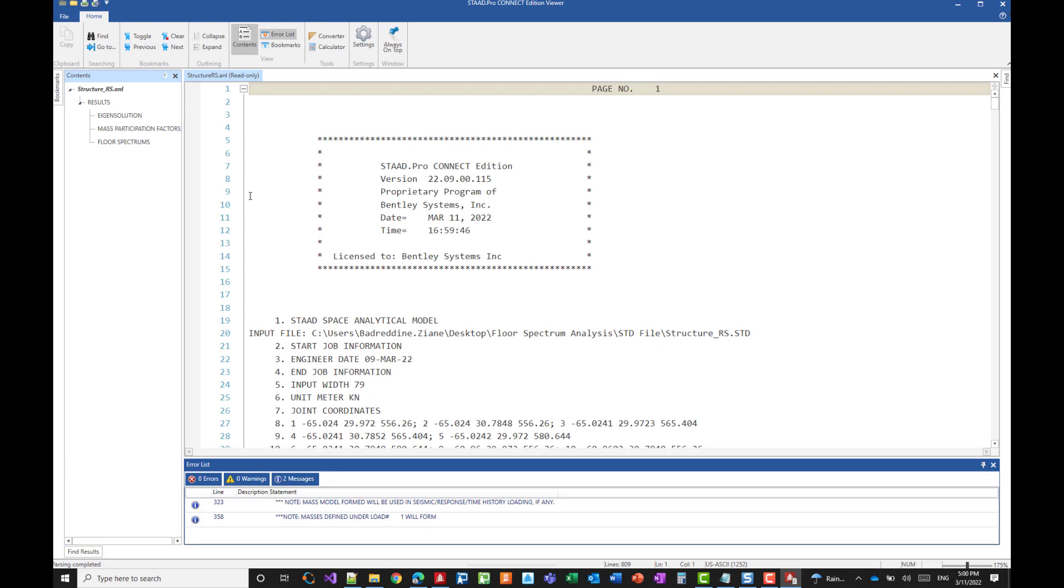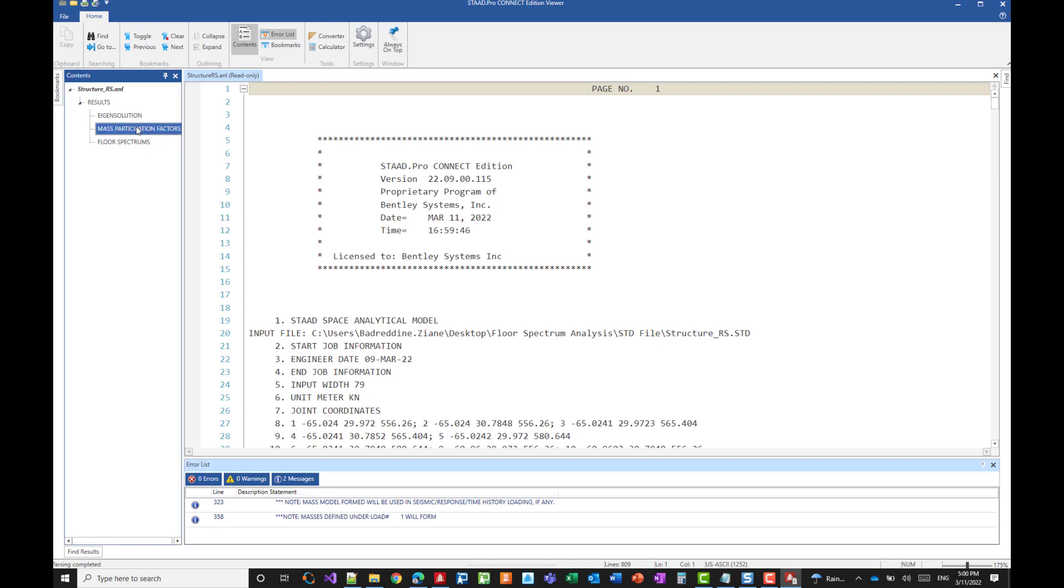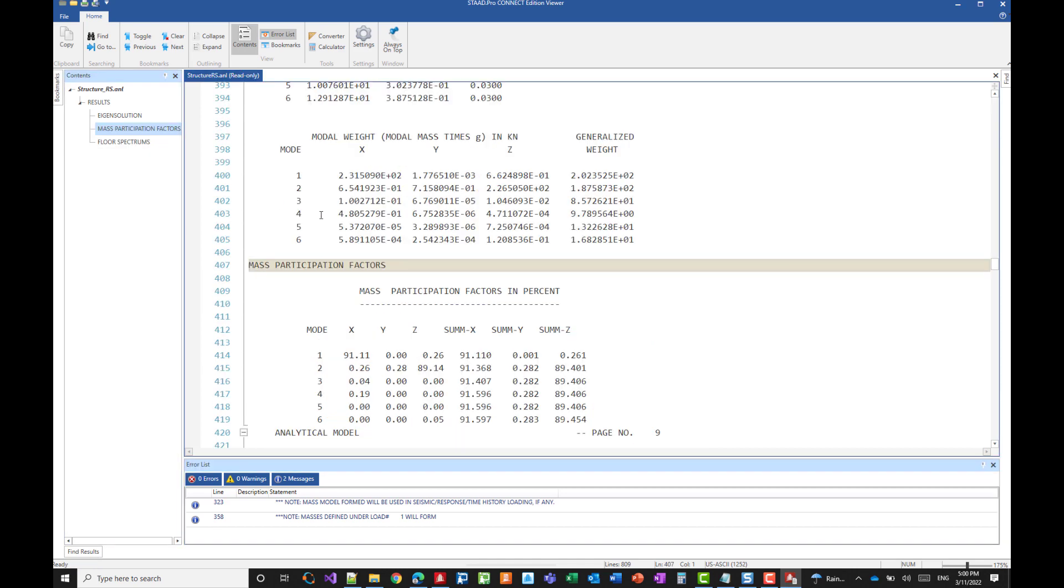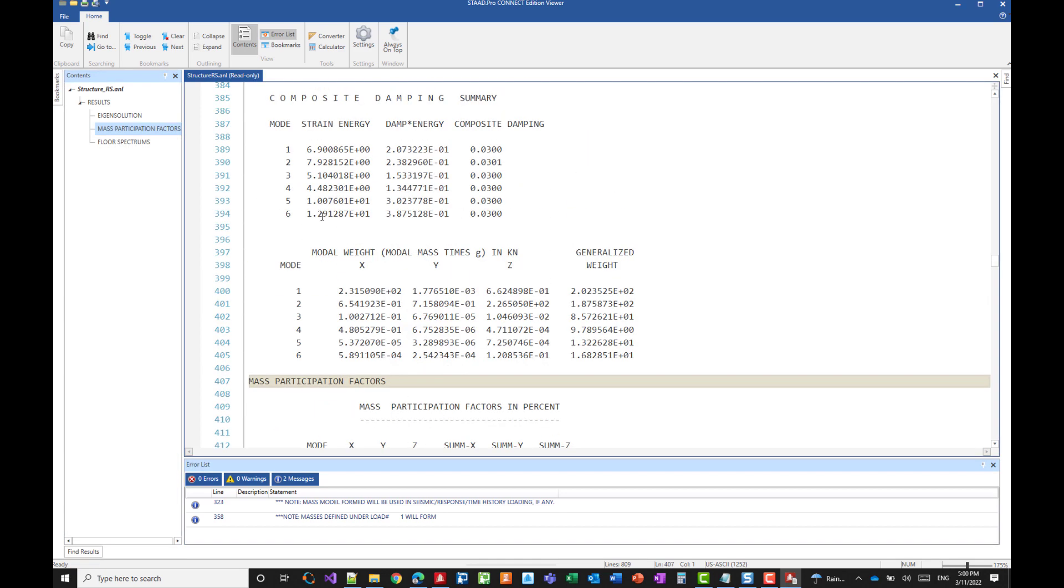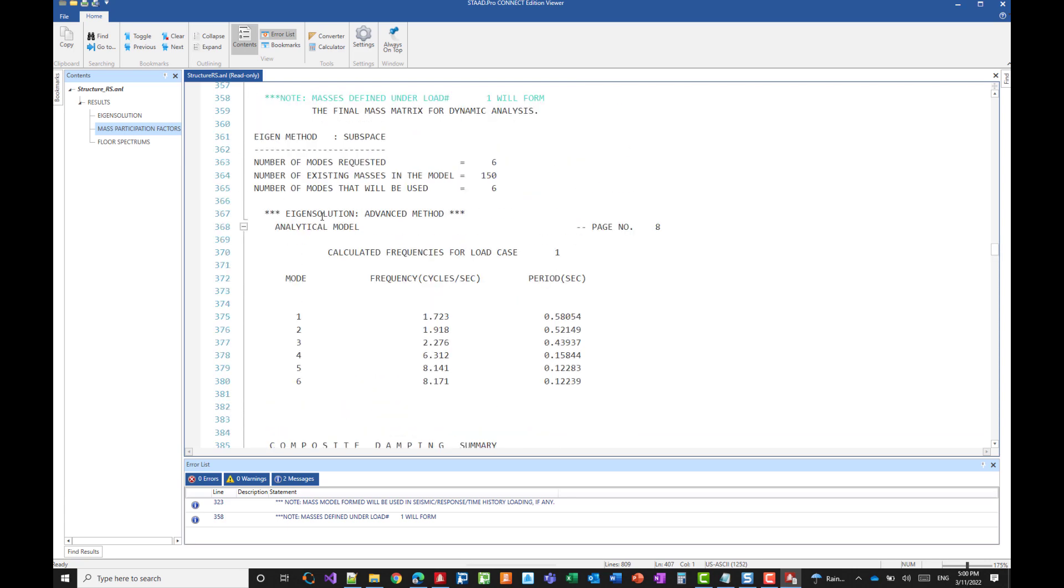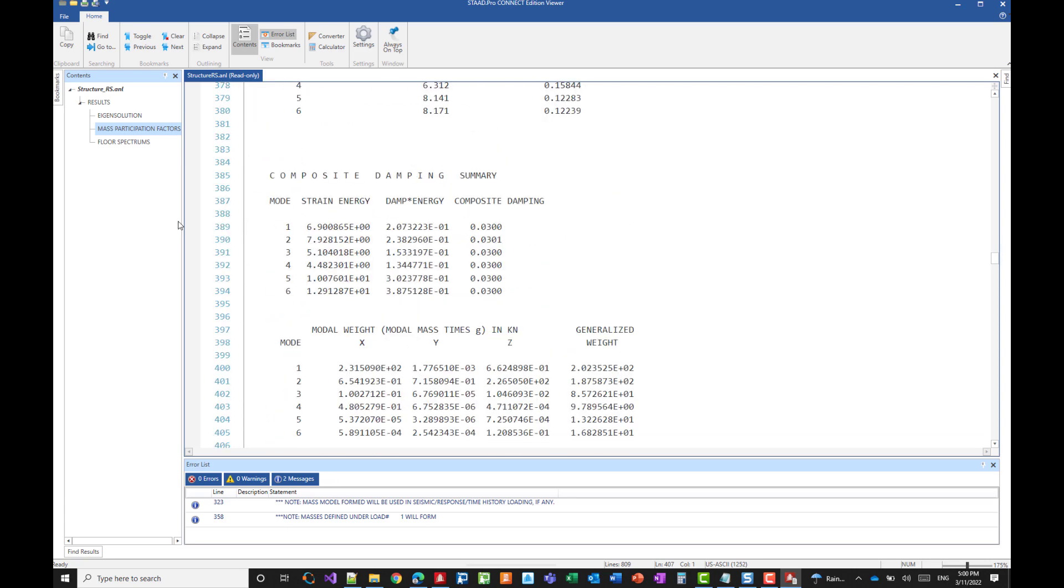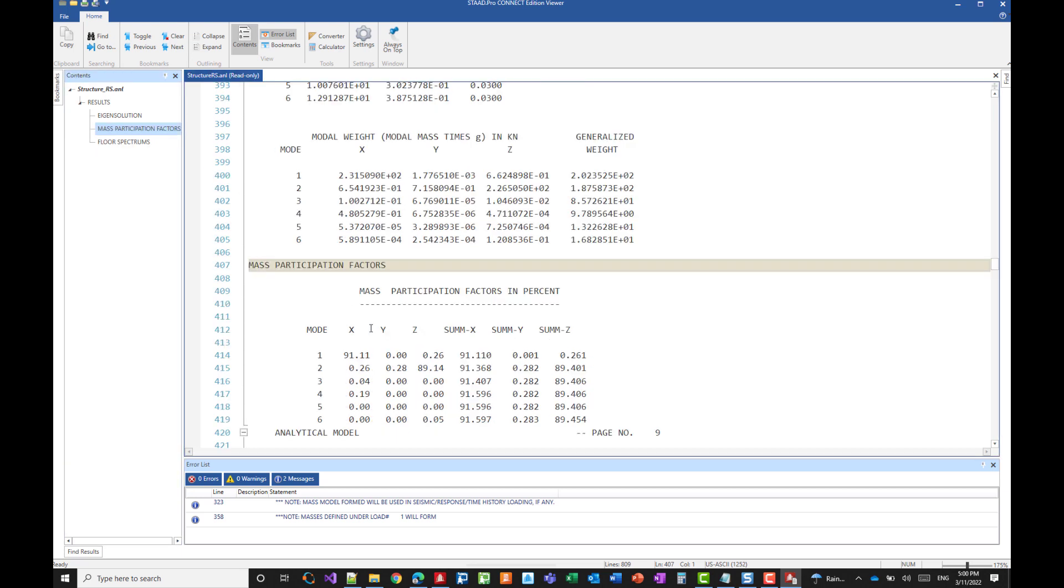And we need to make sure that we have captured the contribution of all the modes or enough modes. So we will check that by going to the mass participation factor. By default, STAAD is considering only the first six modes. And this is what we can see here. And in terms of mass participation factor, we can see here that with the six first modes, we are capturing about 92% in the x direction and 89% in the z direction. If we estimate that this is not enough, then we will need to increase the number of modes.